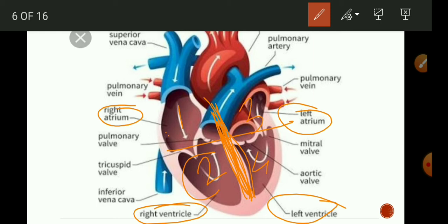In one cycle of pumping, blood enters the heart only once in fish. Whereas in other vertebrates, blood enters the heart twice in one cycle, and this is known as double circulation. When we discuss the working of the heart, double circulation will become very clear.